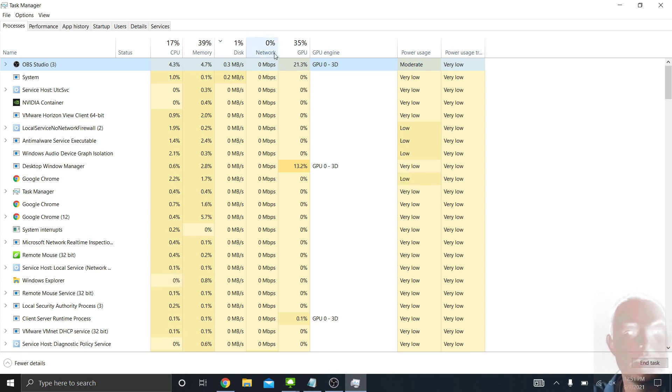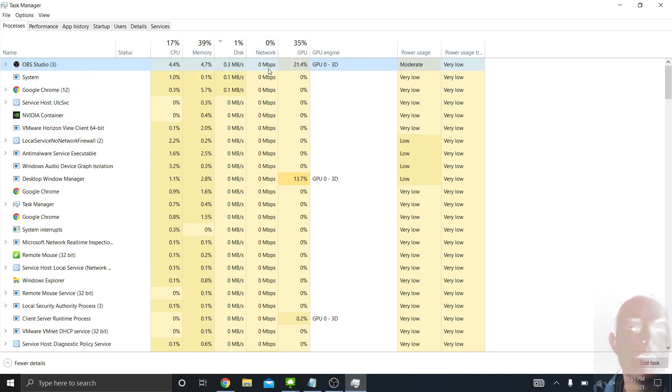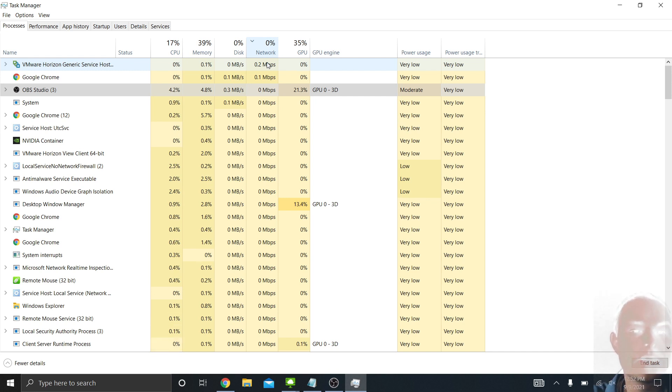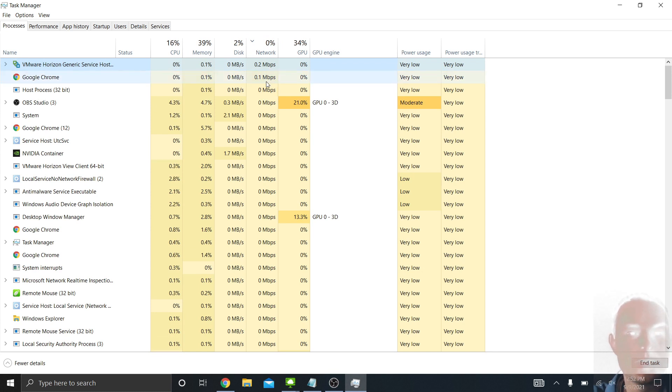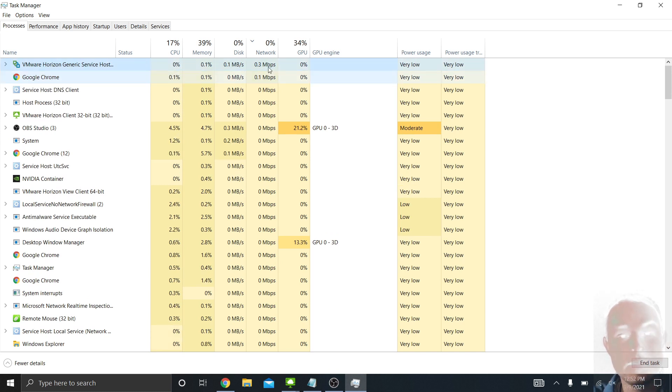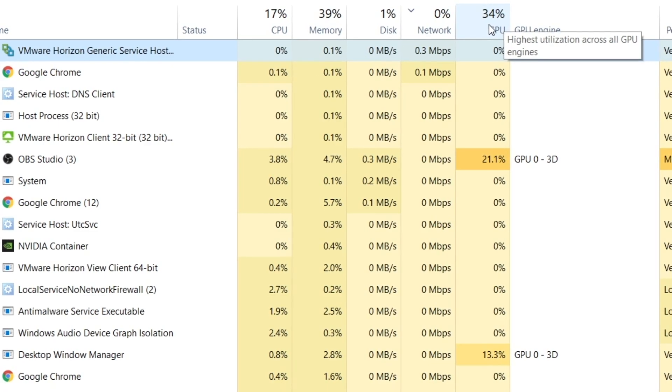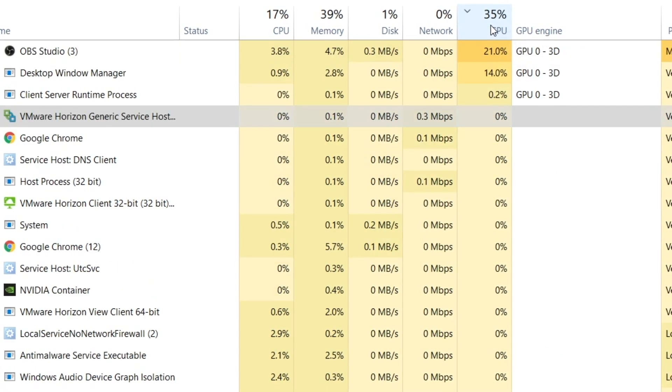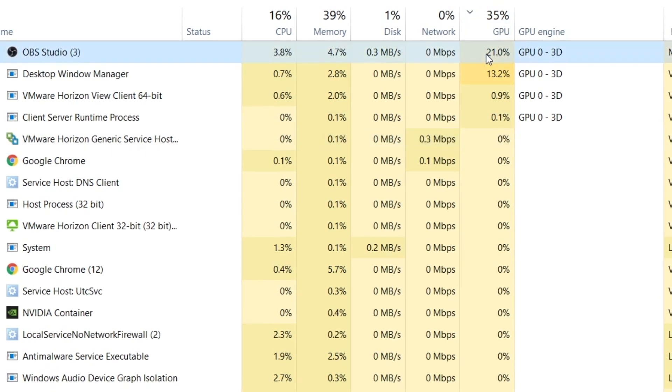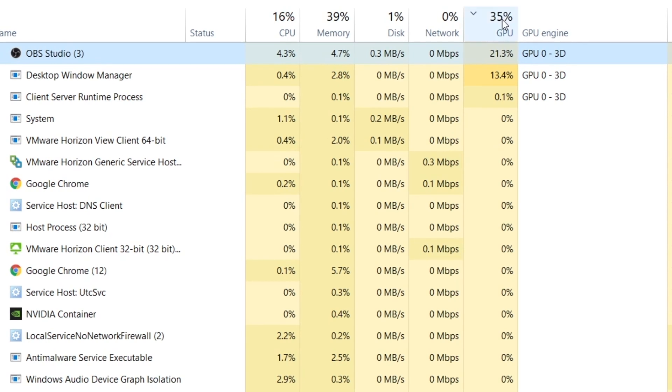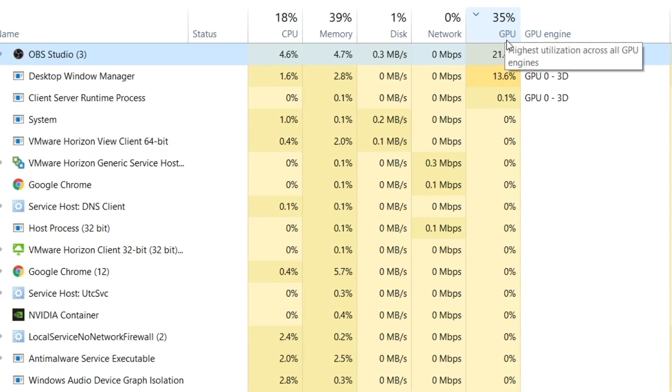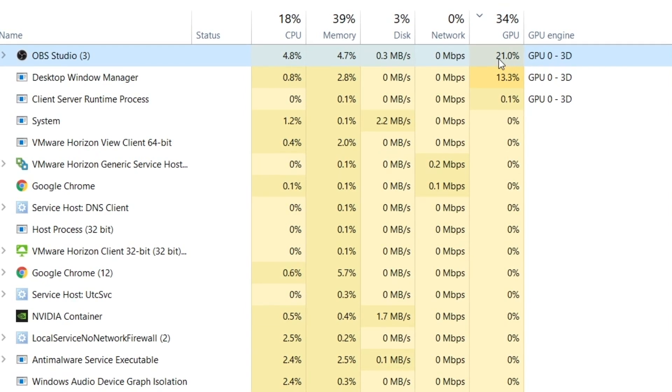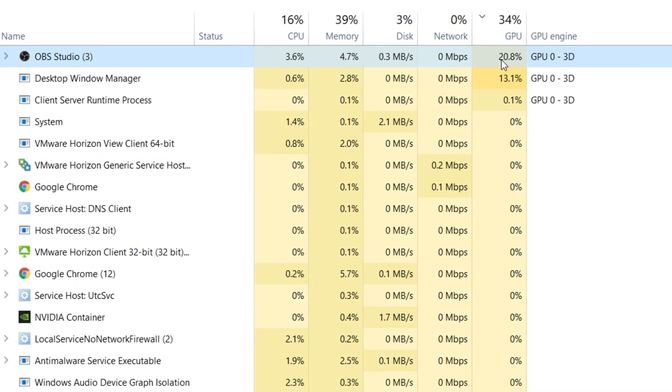Finally, you see these last couple, the network tab will tell you how much megabits per second are being transferred by a certain task. As you can see, my network utilization is very low right now. Because I have the VMware Horizon client running in the background and Google Chrome, those are constantly running some type of network speed. And then beside network, you have the GPU. My GPU utilization is kind of high right now. Why? Because I'm recording a video. Since I'm recording a video and it's using my webcam, it's using a lot of the graphics processing unit, the GPU, on my computer. So 21% of my GPU is being used for this OBS program that's recording this video right now.